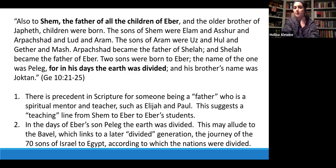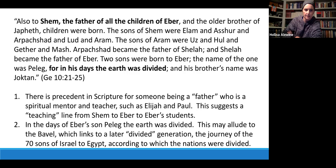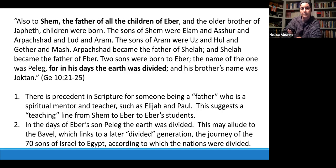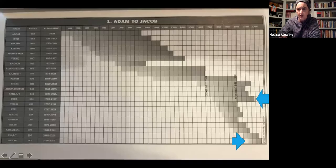One of Eber's sons was Peleg, and it says 'in his days the earth was divided.' This works time-wise with the Tower of Babel, which divided the nations. We can connect that to the 70 sons of Israel who went down to Egypt — first the nations were divided by language, then in some mysterious way they're divided according to the 70 people who went from Israel down into exile.